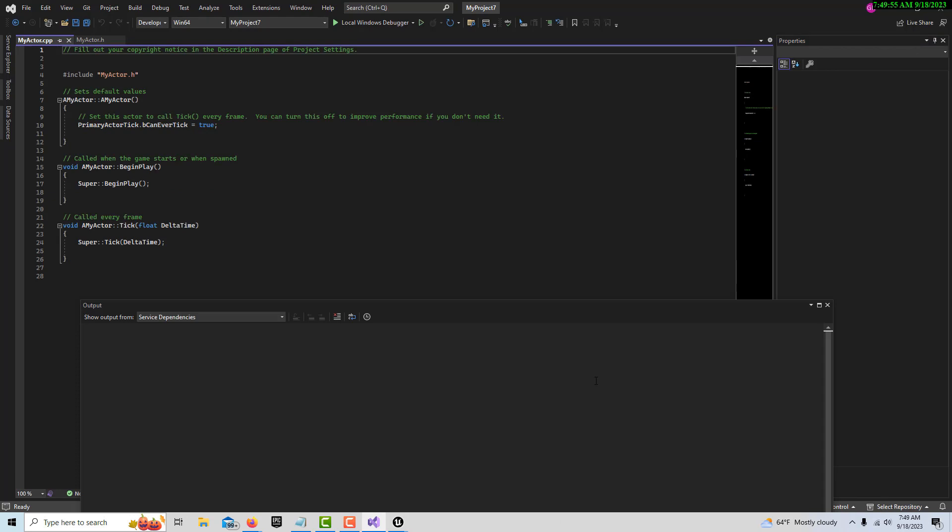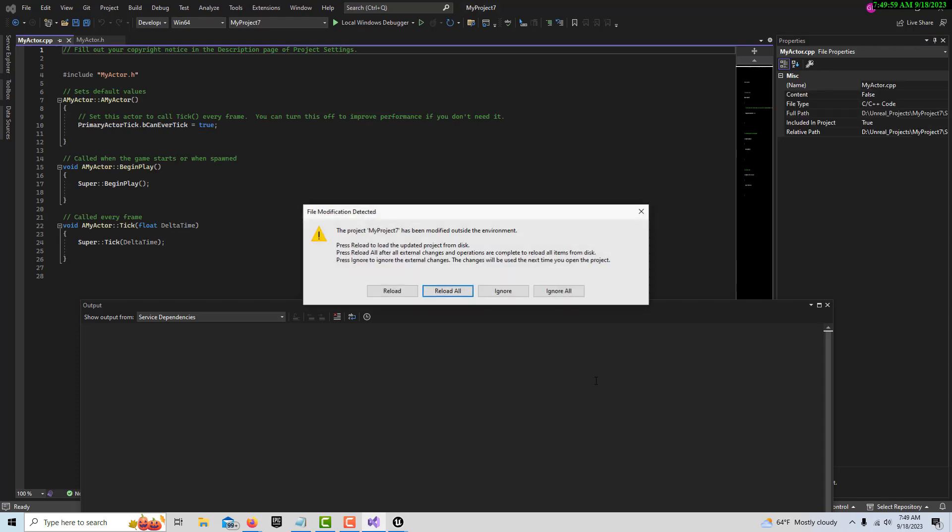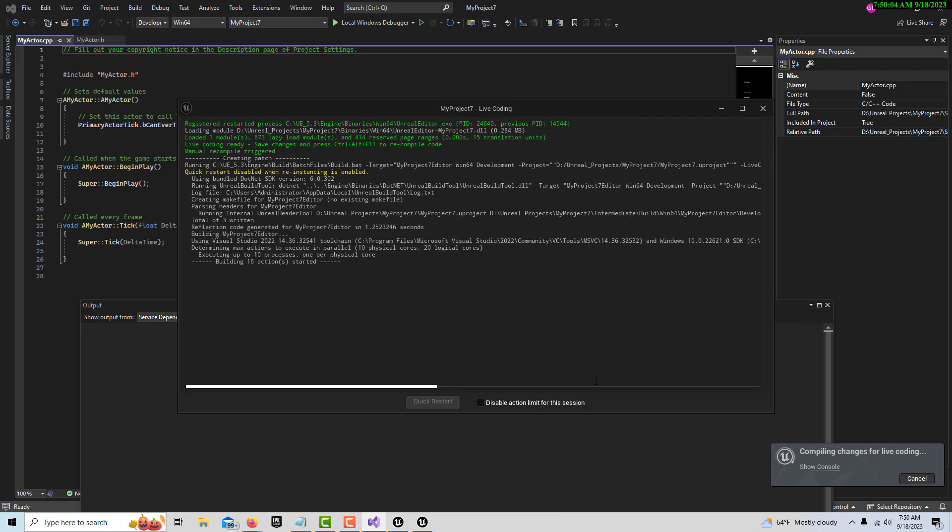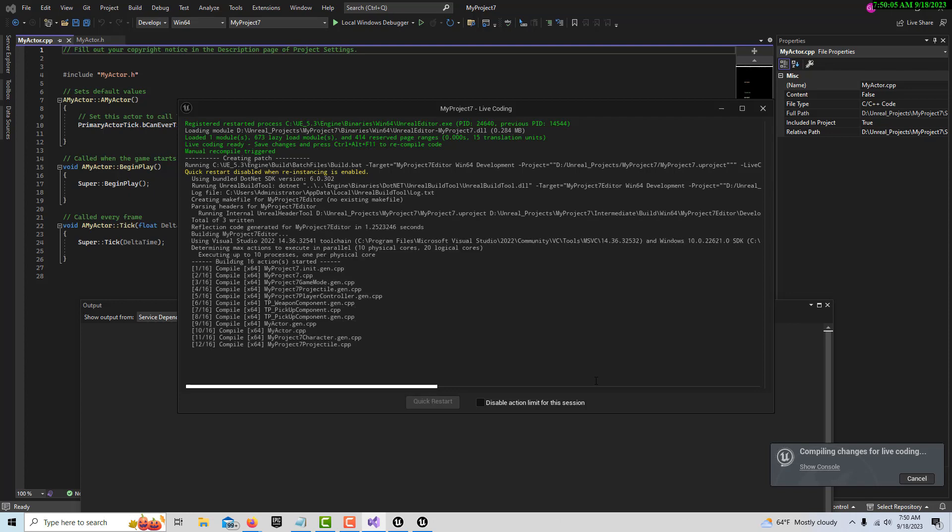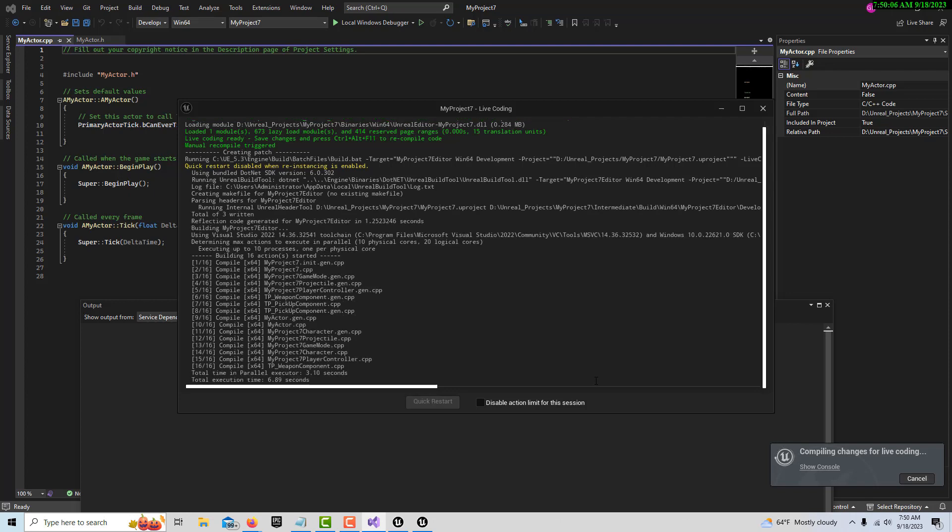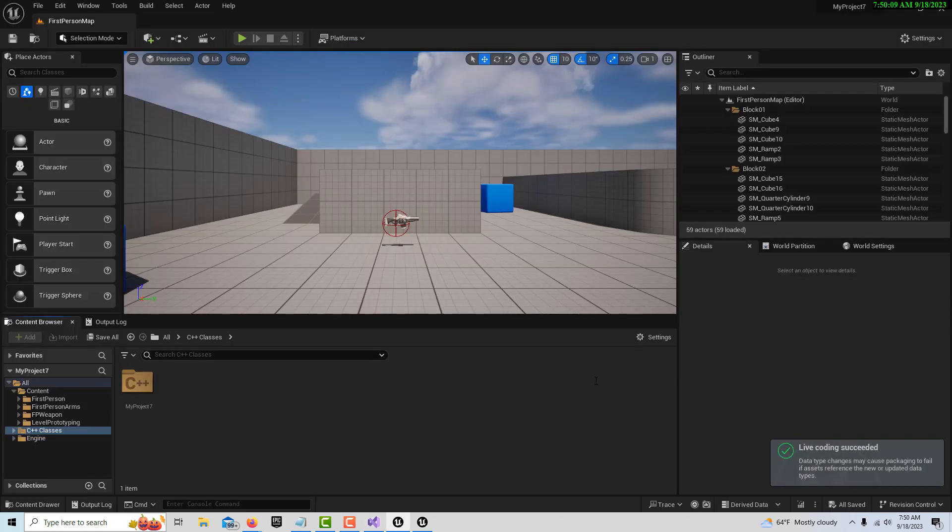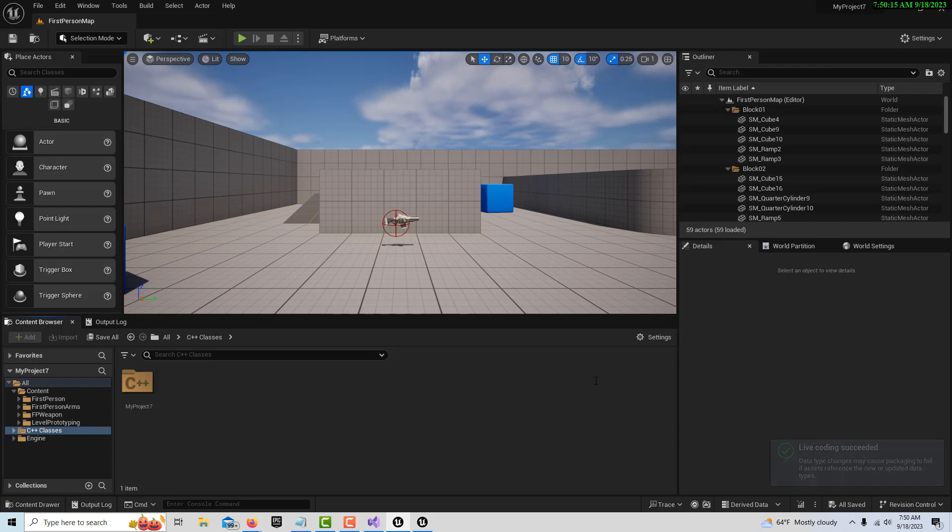Now this is interesting - when it does that, it kind of restarts Visual Studio, loads in some code, and now it creates a connection with Live Coding, what they call Live Coding. Then you'll get a message over here.